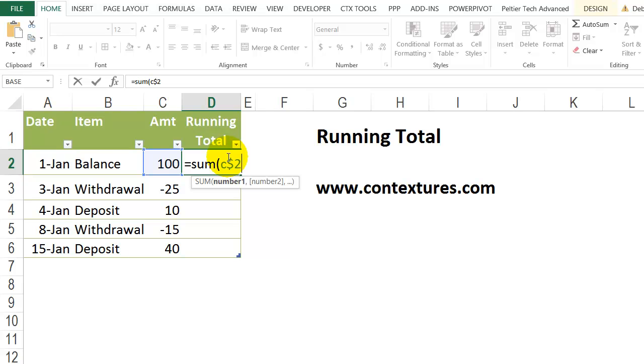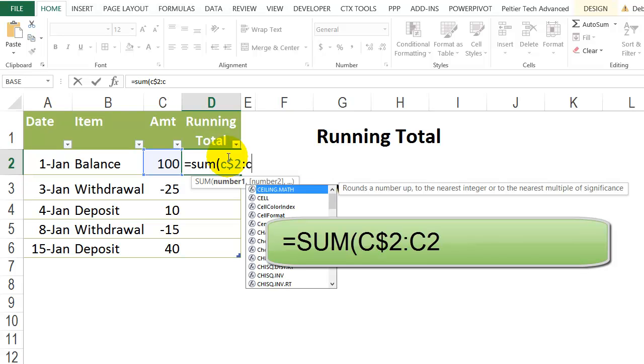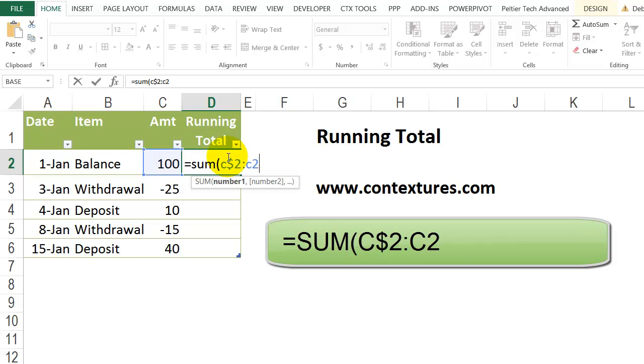So that's not going to change as I copy the formula down later. Then a colon and it should end in this row at C2. I'll close the bracket and press enter.